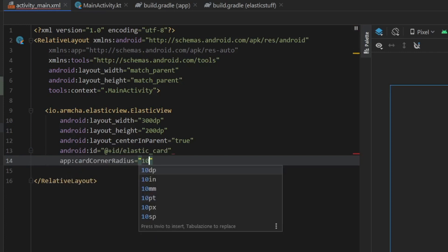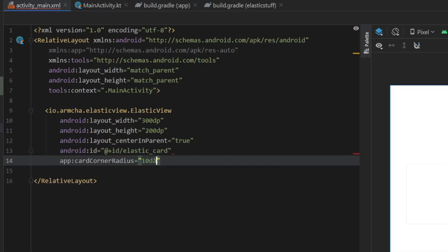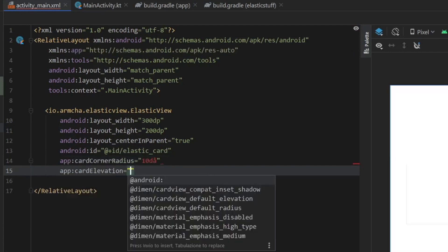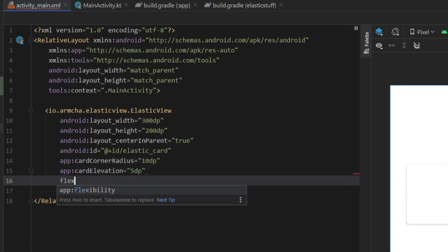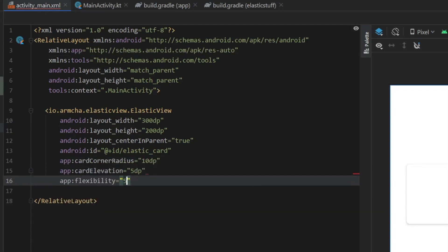And then we're going to give it a corner radius of 10 dp, a card elevation of 5 dp. And we're going to give it a flexibility level of 5. And this can vary between 0 and 10.